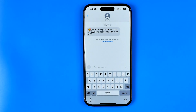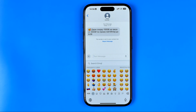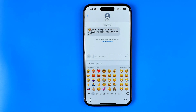Now if we go back to any app that allows us to use the keyboard and activate the emoji keyboard, we can see that the frequently used stickers are gone. That's it! If this video was helpful, don't forget to hit the like button.